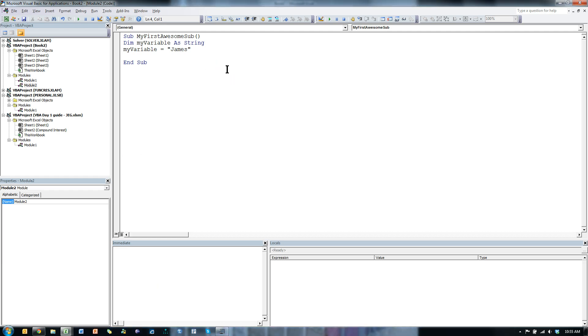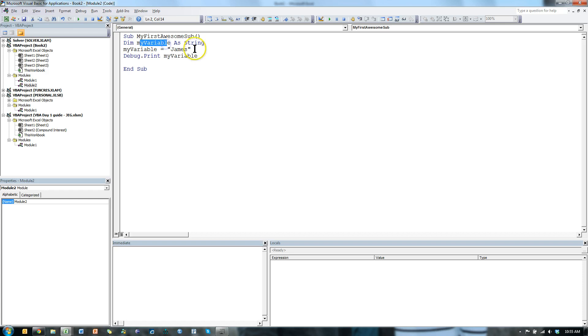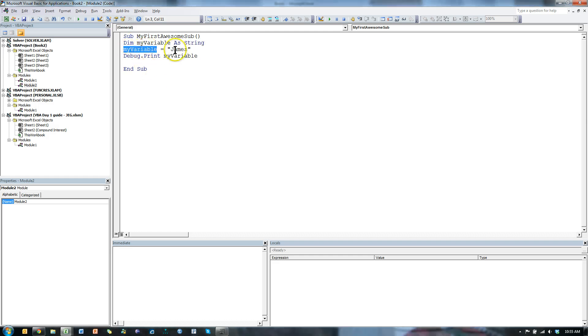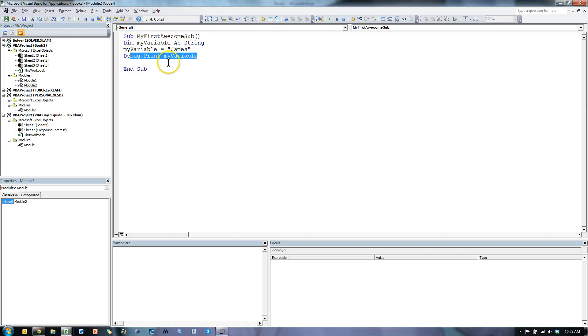Now I can tell it to print out MyVariable. So to do that, I would say debug.print MyVariable. Now this program is creating a variable called MyVariable. It's a string, which means it's a string of characters, usually words. I'm saying give the value of James, which is in quotes because it's a string of characters, so it needs to be in quotes. Give the value of James to MyVariable, and then print out whatever the value of MyVariable is.